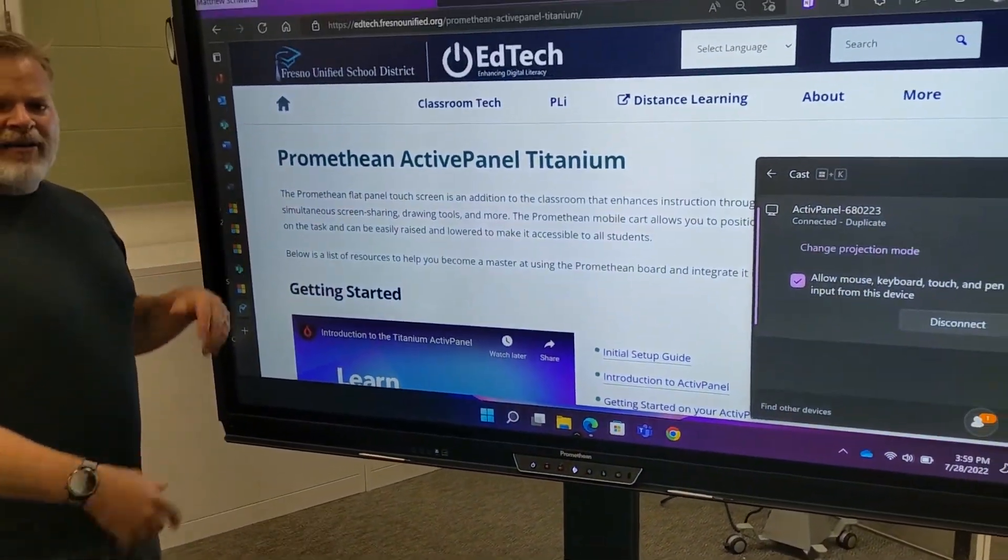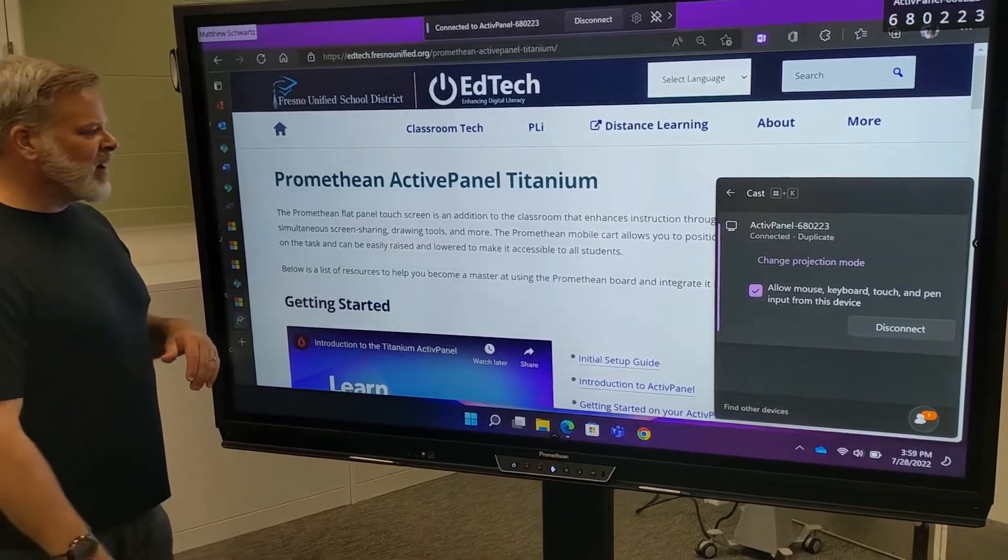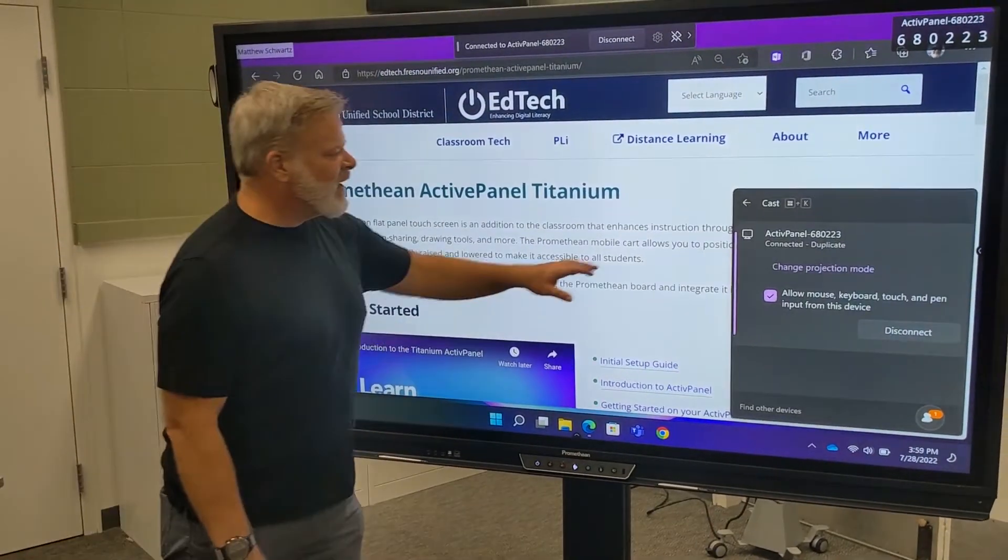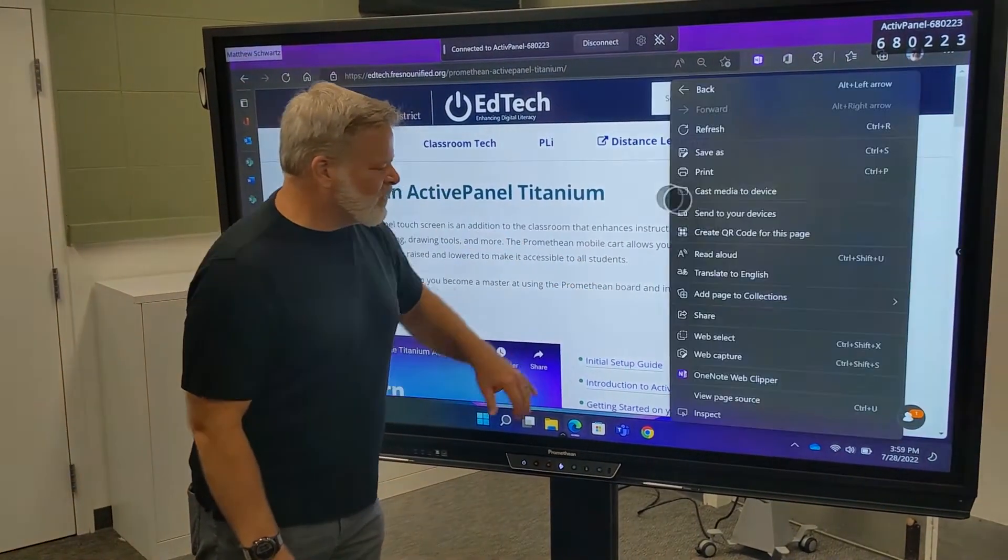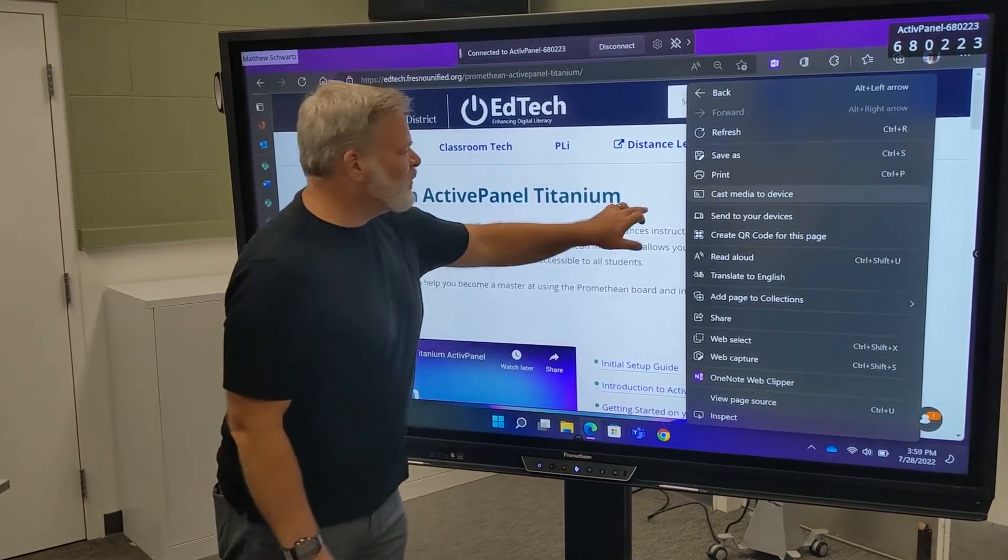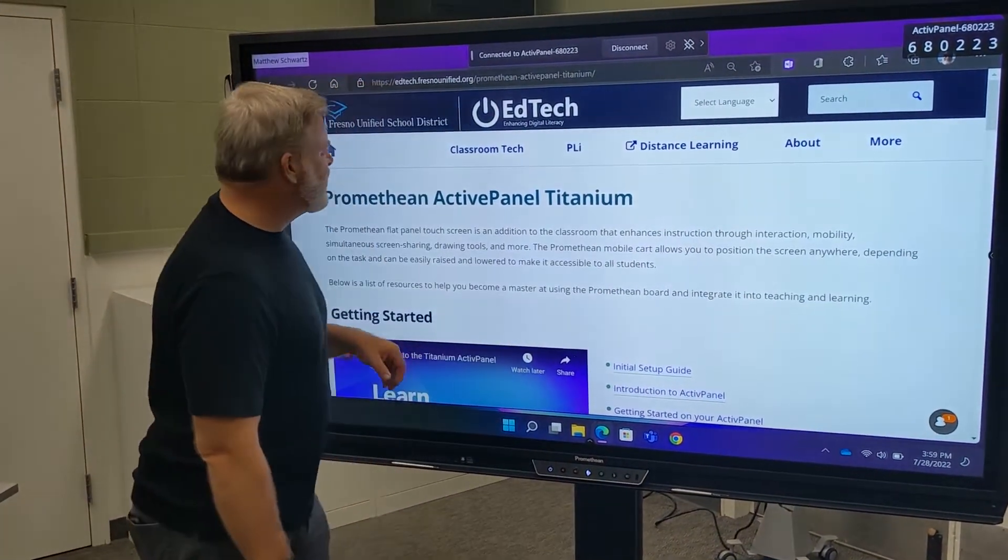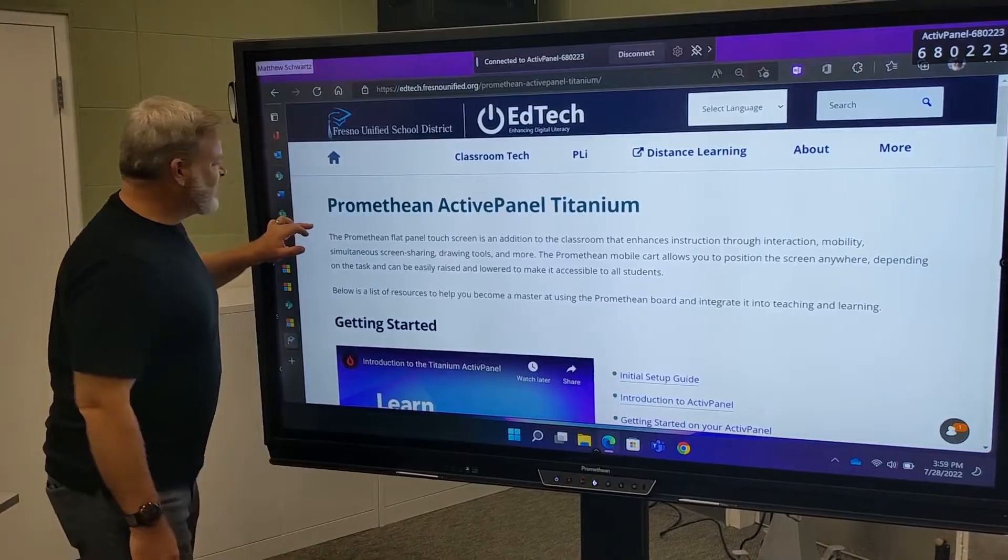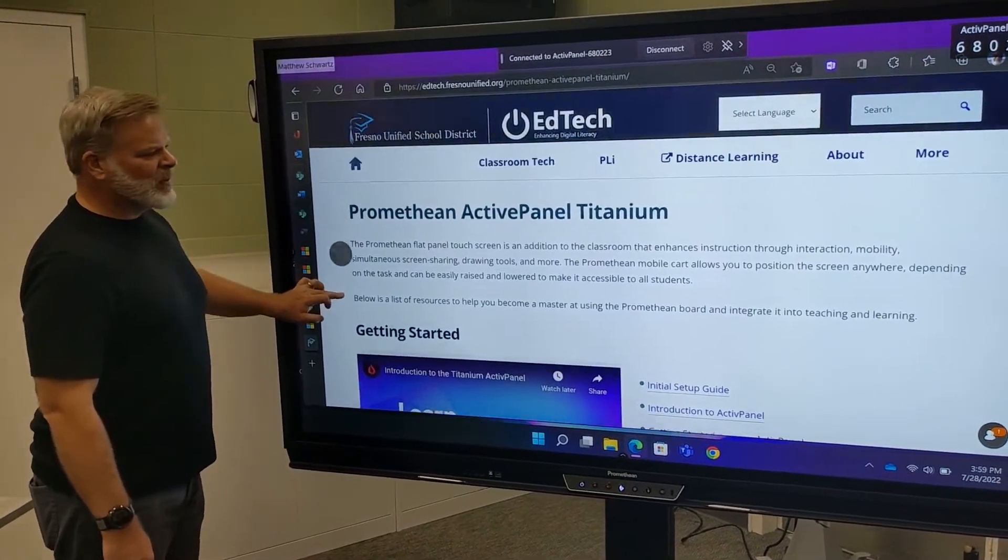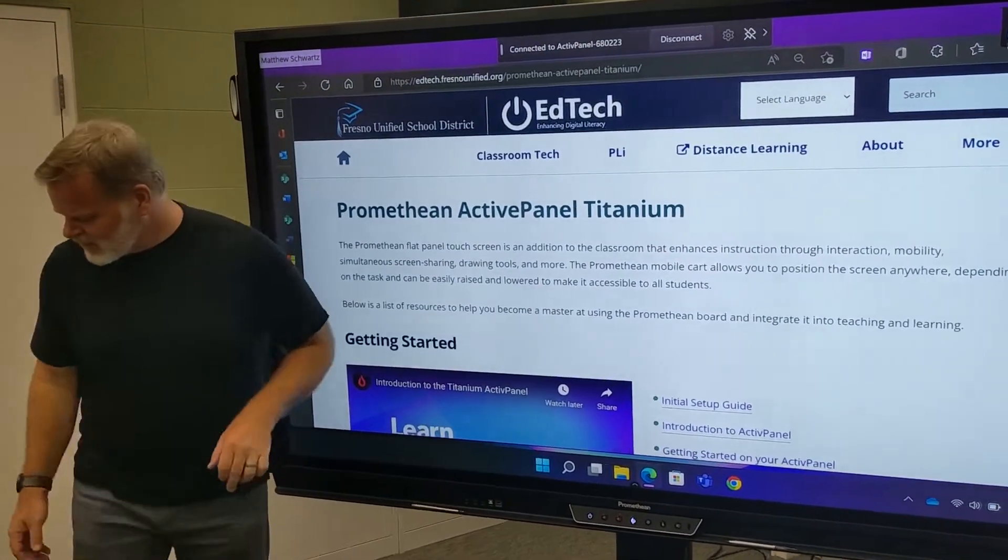And there I have my staff device that I can now interact with with the Promethean panel.